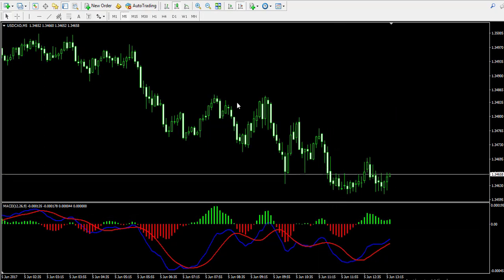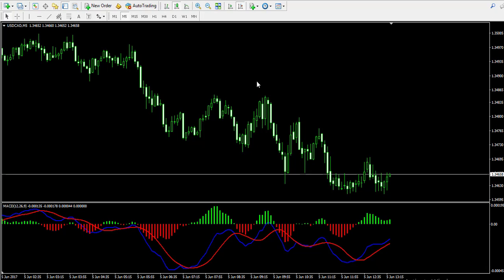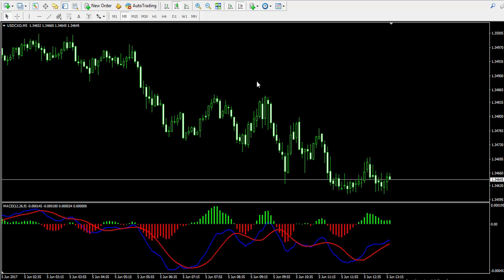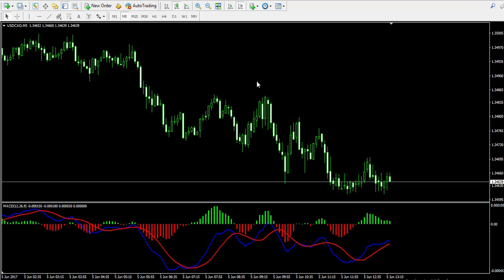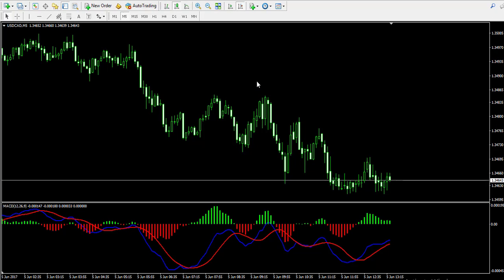The other very important signal of the moving average convergence divergence indicator is the divergence. When the price action is bullish and the tops of the MACD indicator are bearish, this means there is a bearish divergence between the price action and the MACD. This creates a very strong short signal on the chart, which implies that the price is very likely to create a sharp run in bearish direction. The opposite is absolutely applicable too.